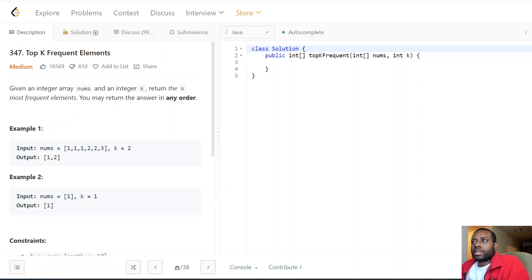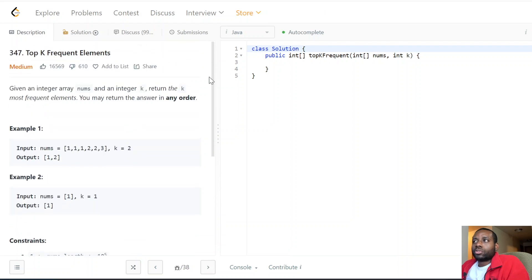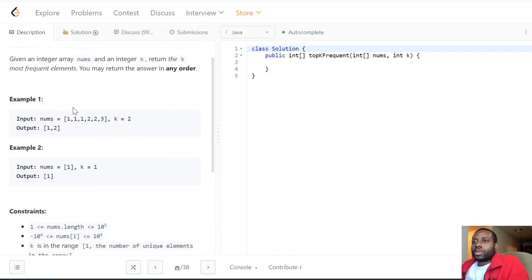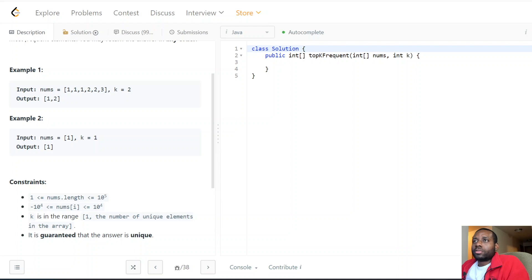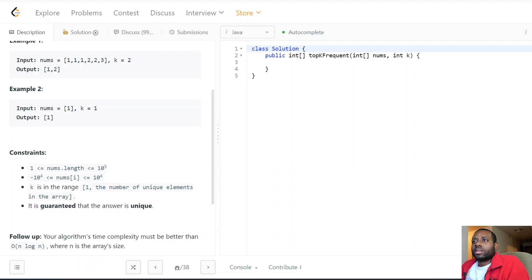So we're given an array and an integer k, and we need to return the k most frequent elements. For example one, we have a simple array with k=2, and the answer is one and two — because one occurred three times and two occurred two times. Three only occurred one time, so it didn't make the cut since we can only return the k most frequent elements, which in this case is two.